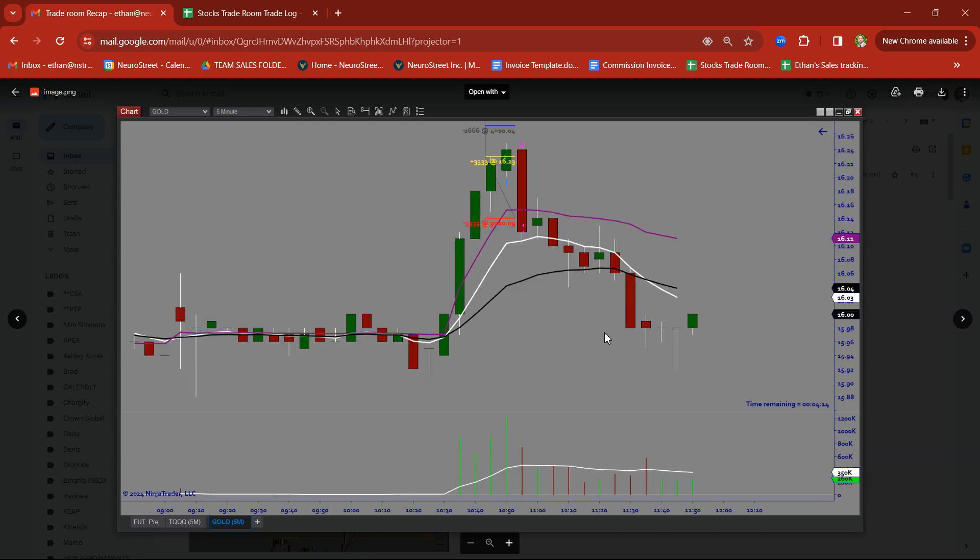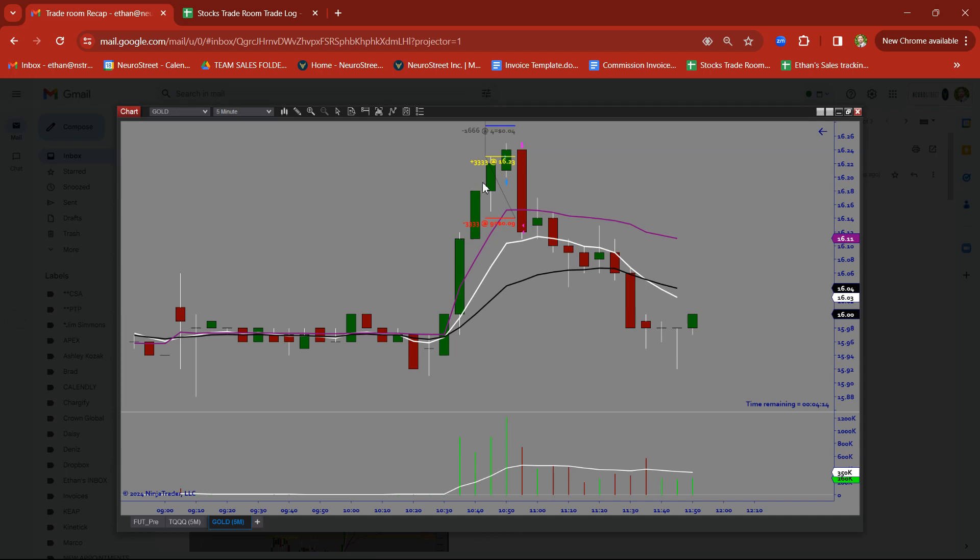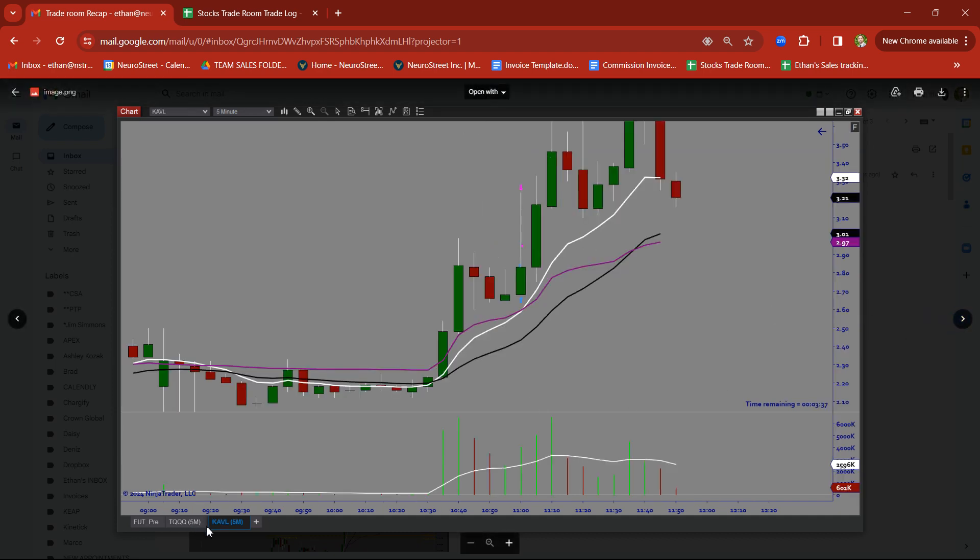Next. GOLD. Took a trade this morning on Barrick Gold. Rally candle. Rally candle. Base candle. Trying to take it on a breakout. Flushed through VWAP. Broke down. Got stopped out.